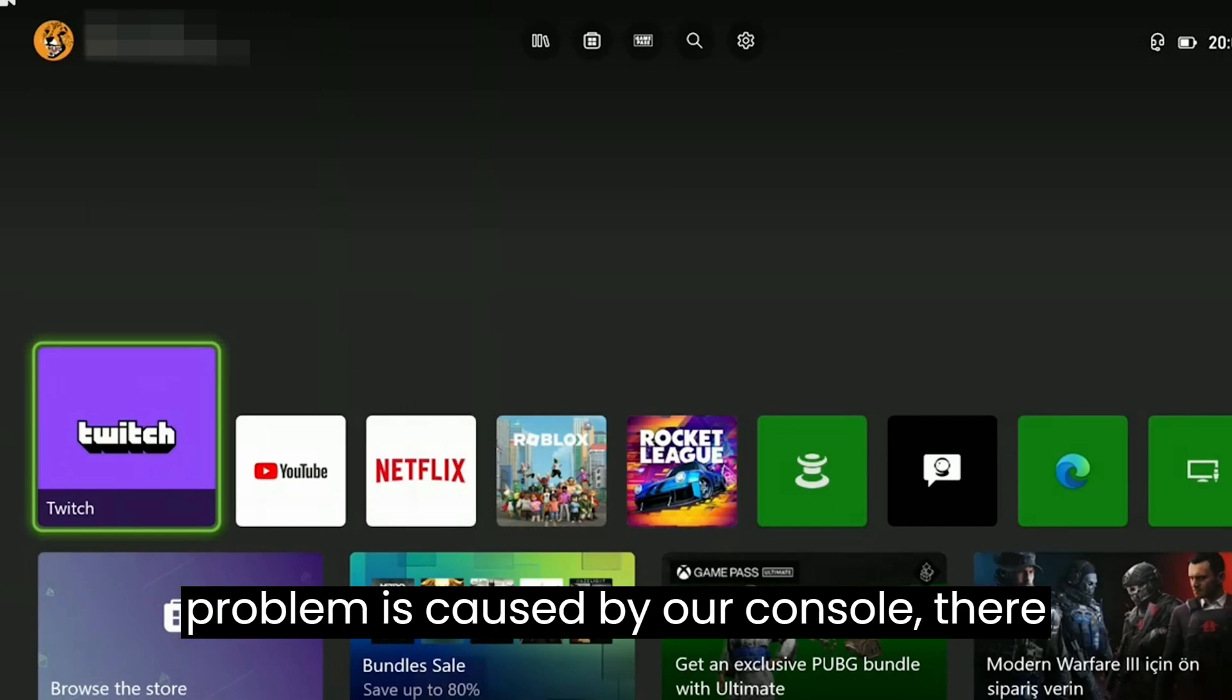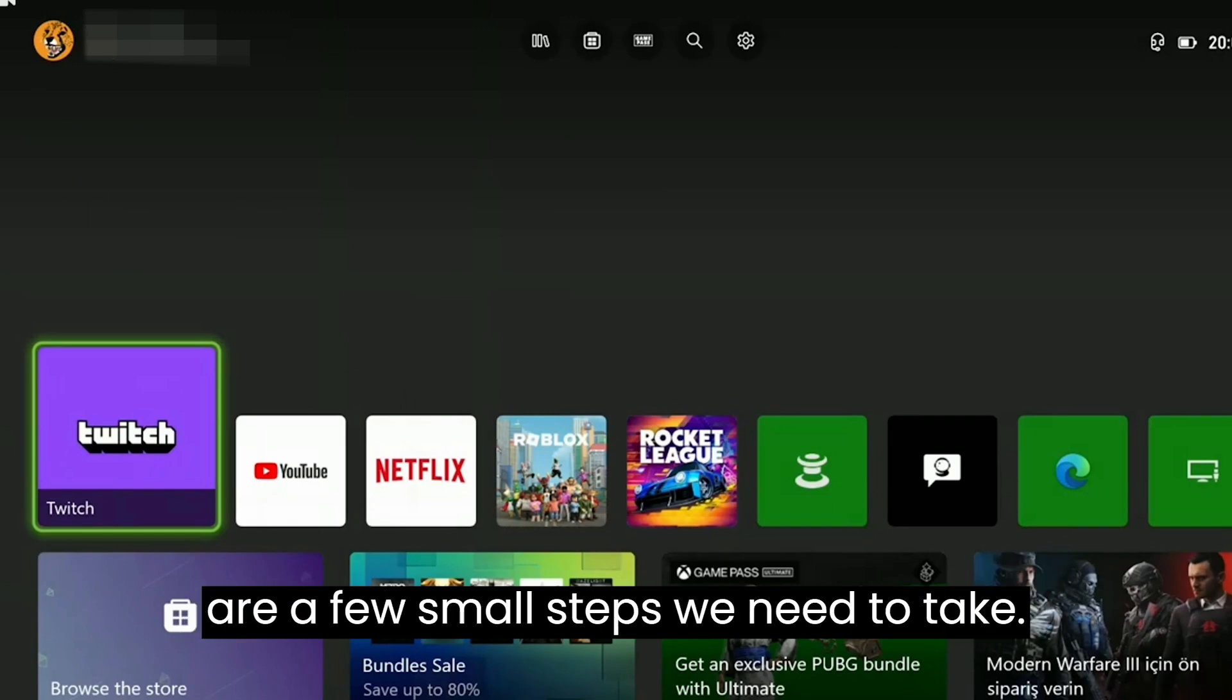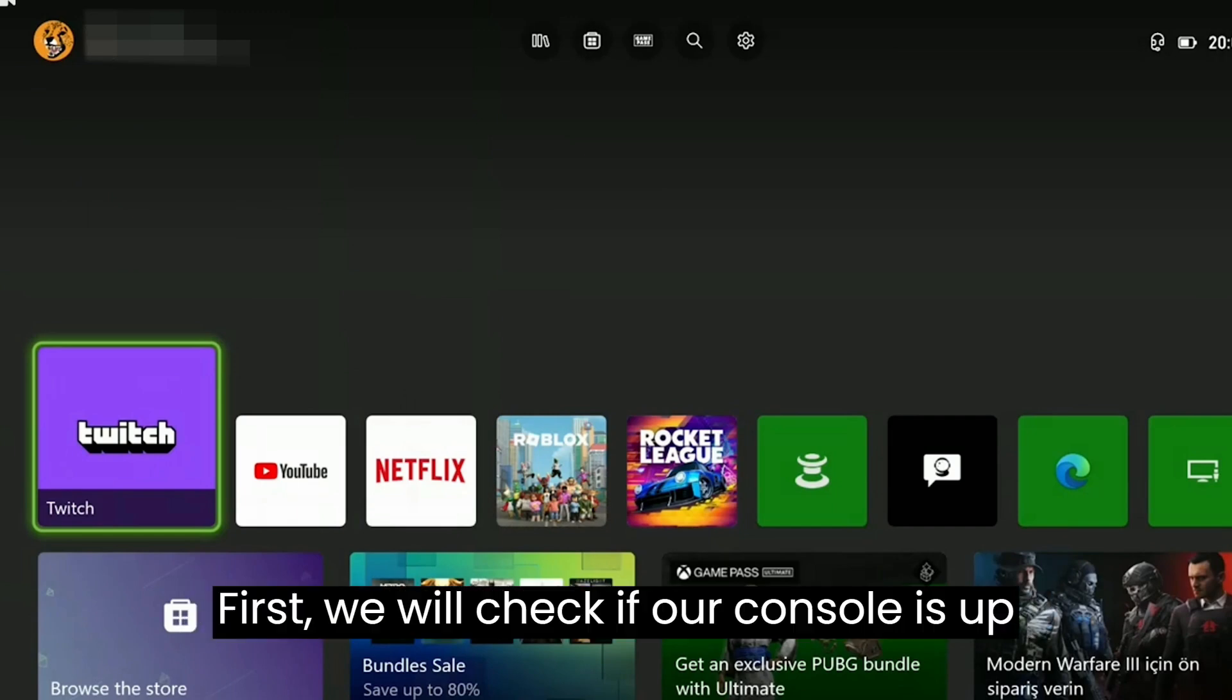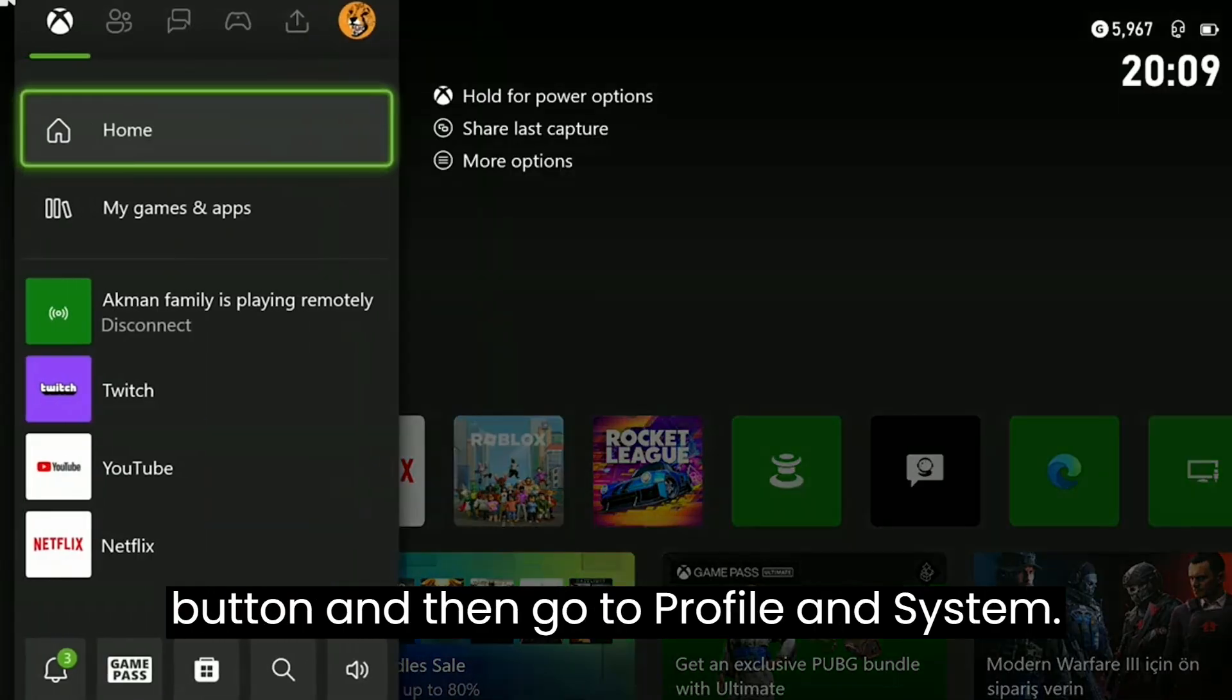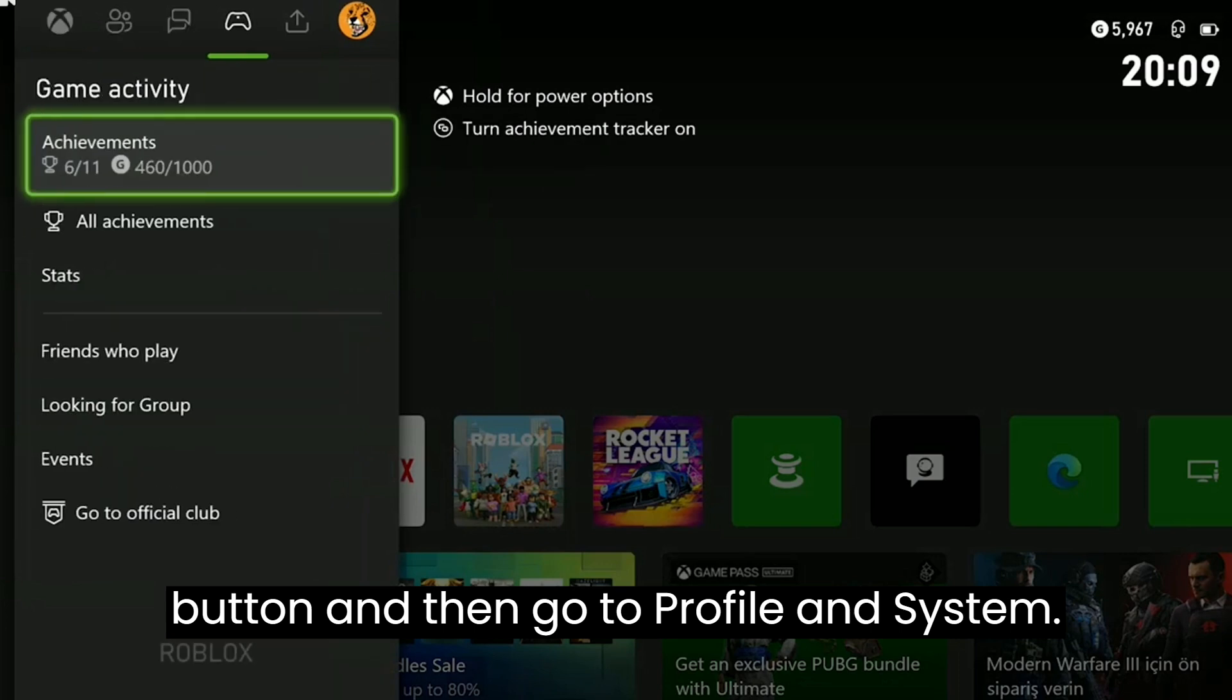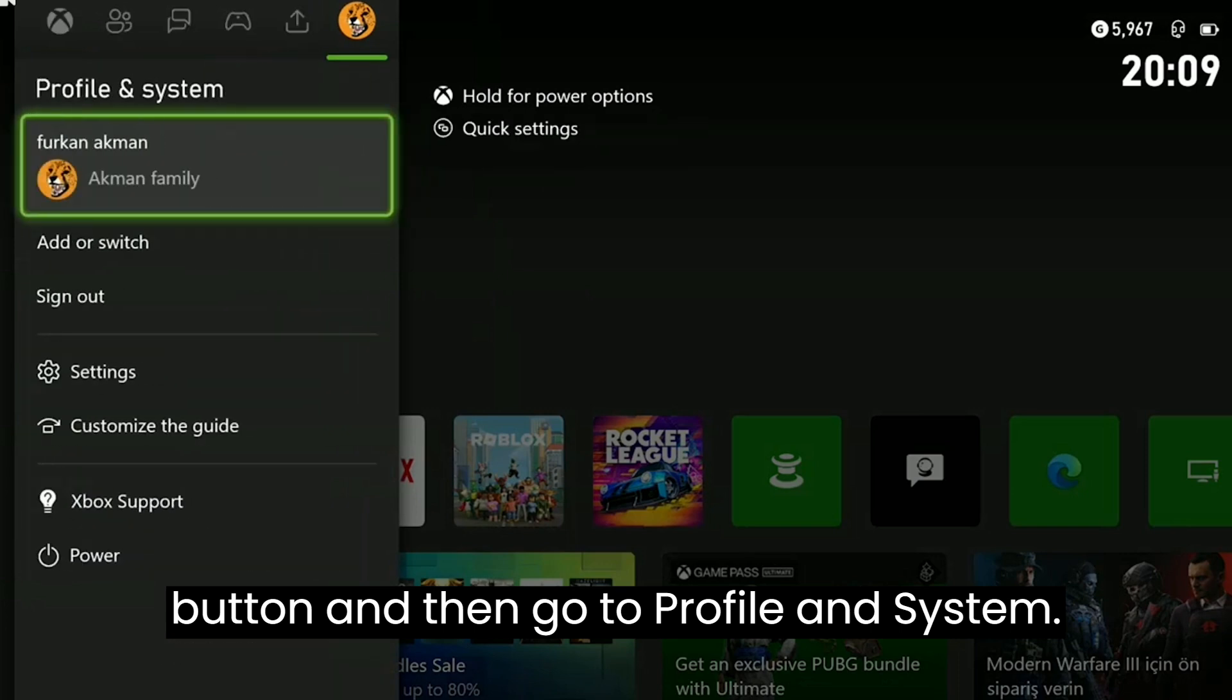If the problem is caused by our console, there are a few small steps we need to take. First, we will check if our console is up to date. To do this, we press the guide button and then go to profile and system. After that, we open settings.